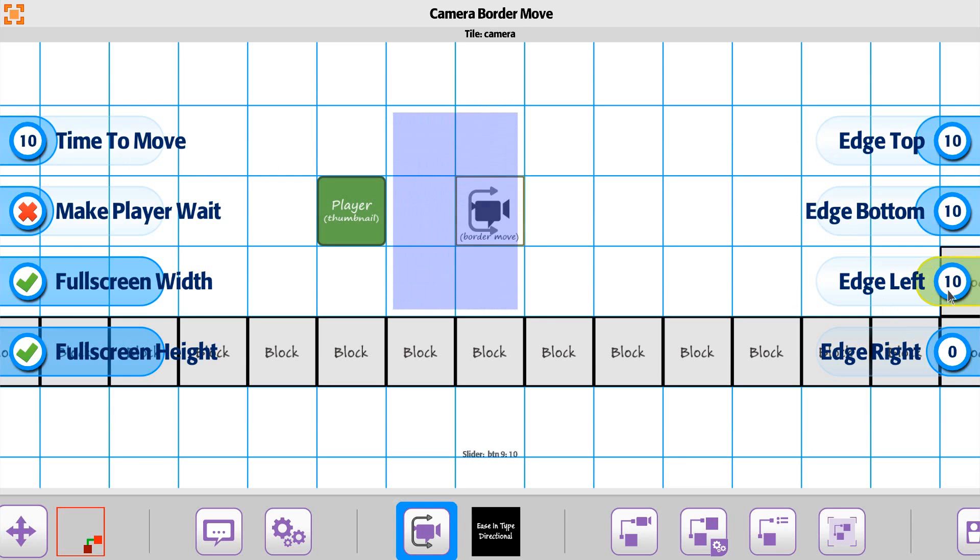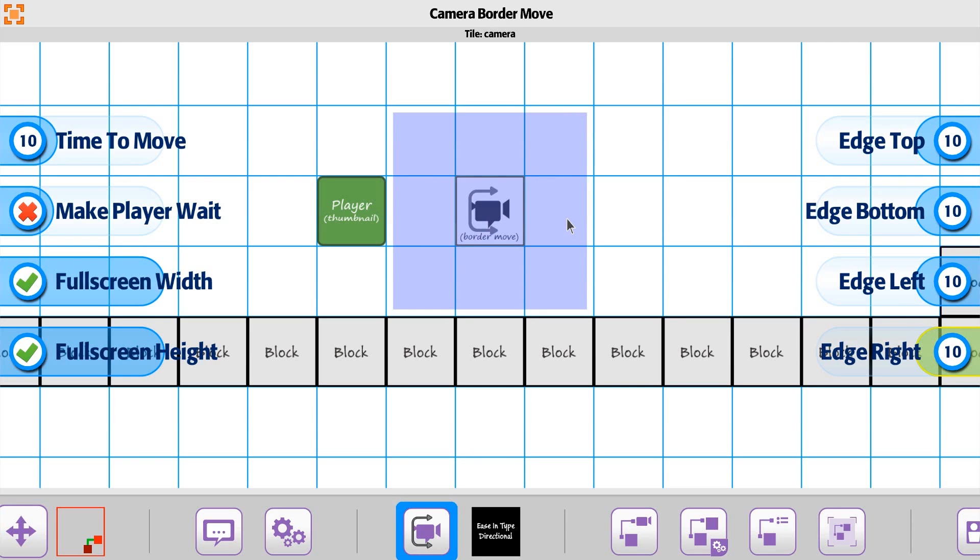He's going to move to the edge here and then the screen is going to update.